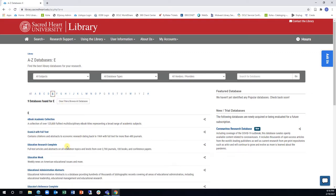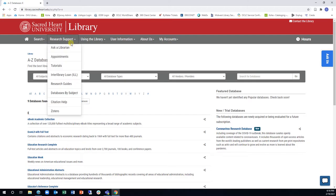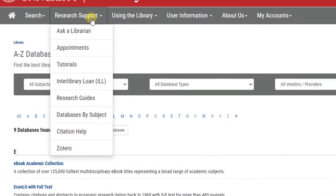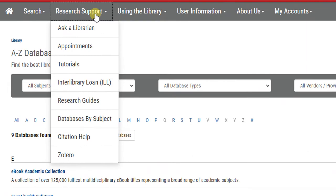The other way to find databases is through the Databases by Subjects section. Simply click the Databases by Subject link in the Research Support drop-down menu.